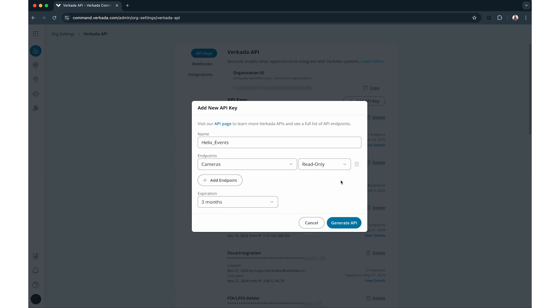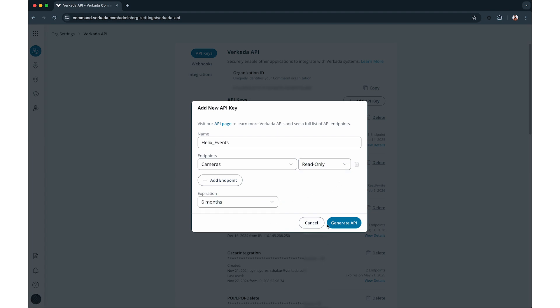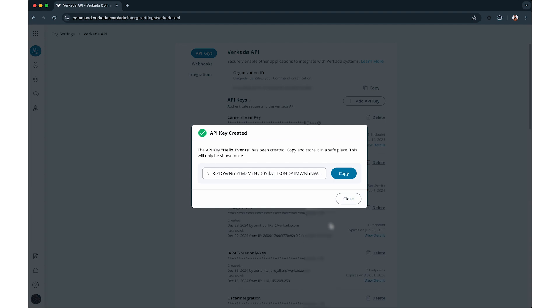After finalizing the key scope, set the expiration and click Generate key. Please note that permissions cannot be changed after creation, so confirm the scope before proceeding.